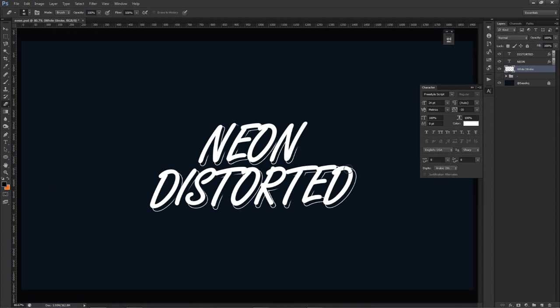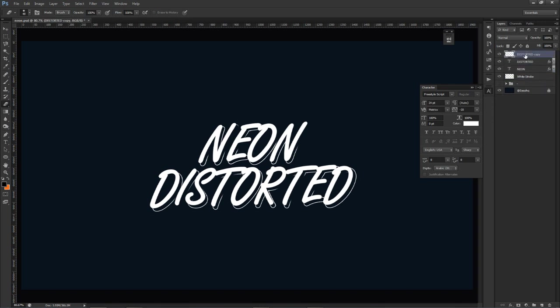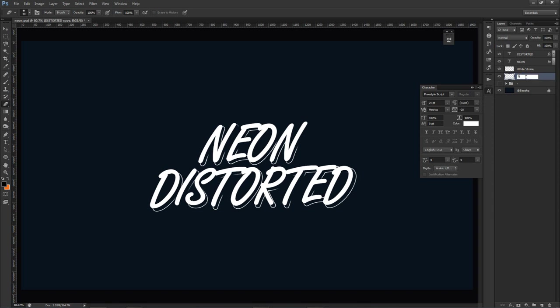That looks pretty good. We're going to do this one more time — another duplicate of these two things, Ctrl+J, Ctrl+E, merge together. I'm always going to put them below the actual main text for now, until we start doing the other stuff. This one right here is going to be called Pink Stroke.